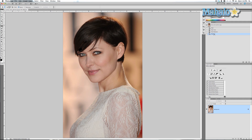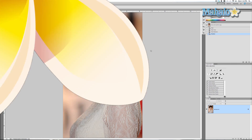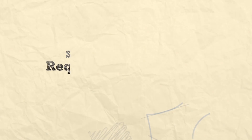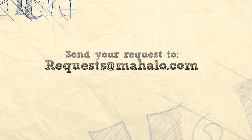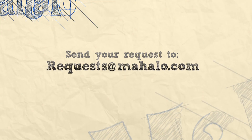Alright guys, so stay tuned — I'm going to do a whole bunch of tutorials on hair, including getting rid of stray hairs and getting rid of stray hairs in the background. If you have any questions regarding touch-ups and enhancements with Photoshop, please send me an email to requests at Mahalo.com, and please be sure to rate, comment, and subscribe below.